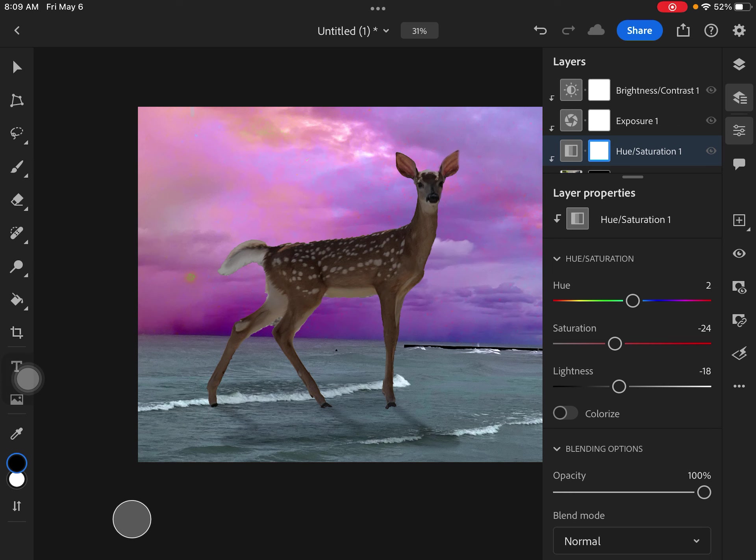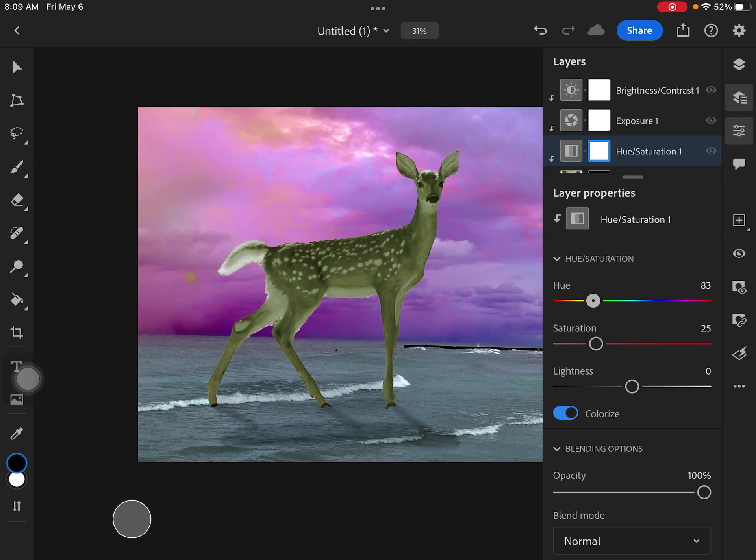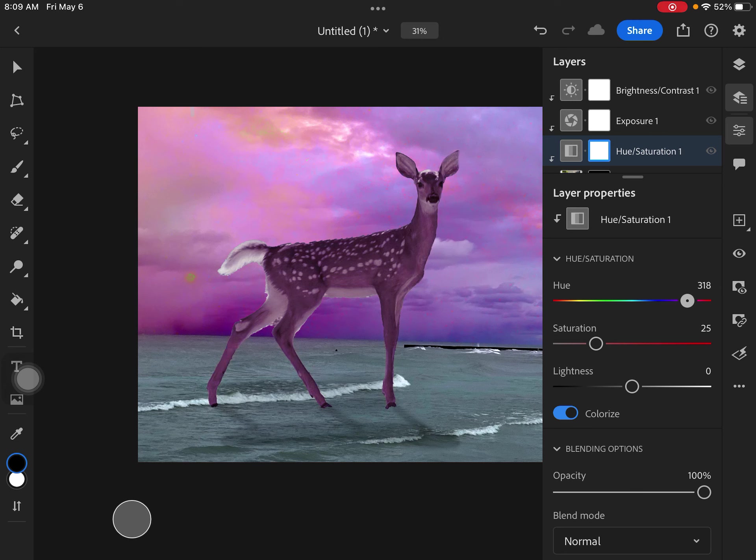And later on when we do our next project, there's a really cool feature just to show you. If you click on colorize, you can actually change the color here. So see how the whole thing is turning green or blue or pink, or purple. So you can do that if you want. I'm going to turn that off for now. I don't think that's really realistic, but it's a cool feature.